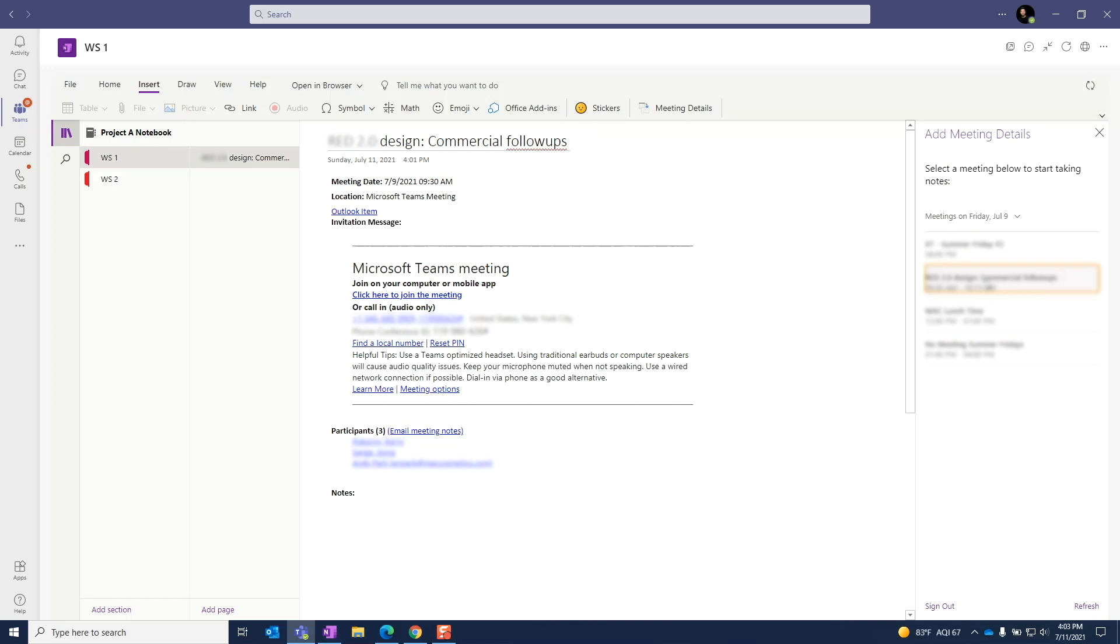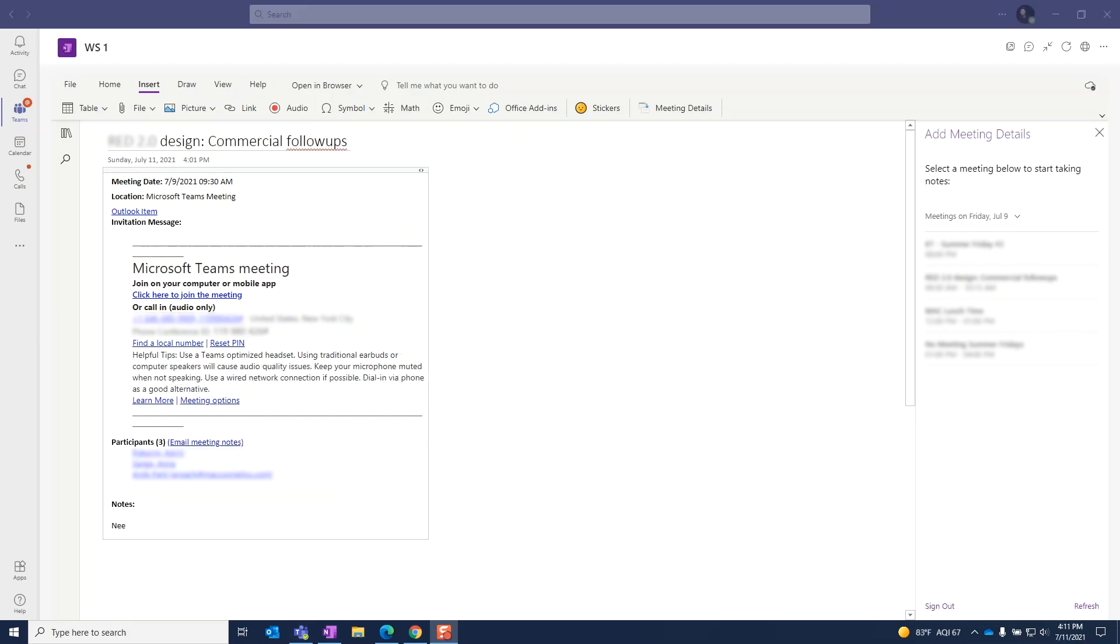Now, all meeting attendees can collectively take notes here. Again, this is super helpful as the burden to take notes doesn't fall solely on the meeting facilitator or to whoever is a designated note-taker. Since anyone can add to the notes, it allows the meeting discussion to flow uninterrupted.